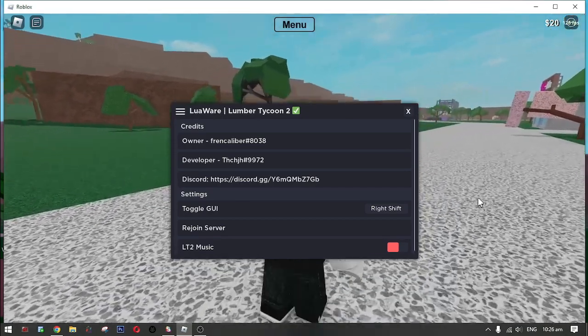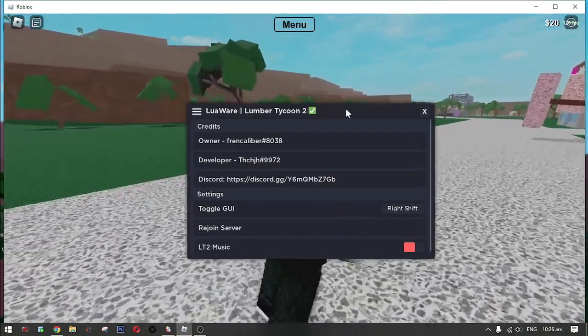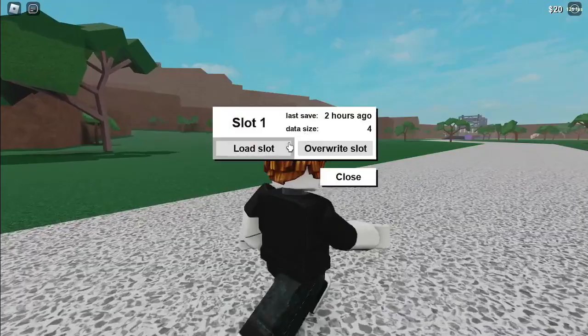Then, here it is. The LuaWare GUI. Okay, now load your slot.